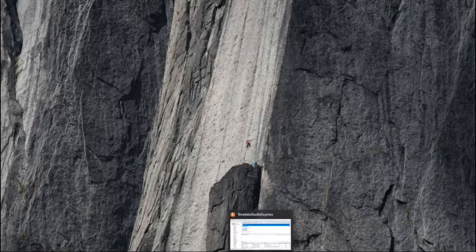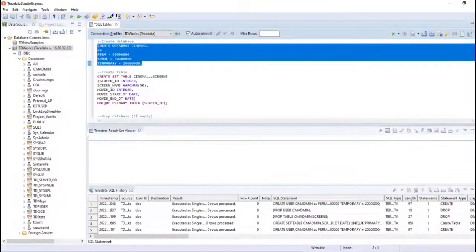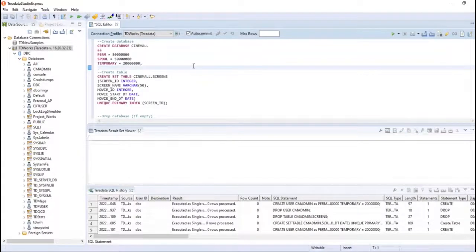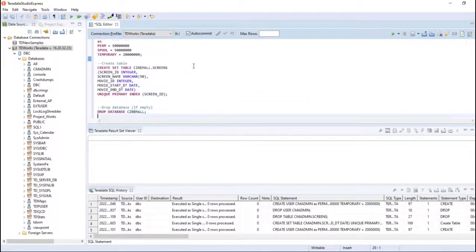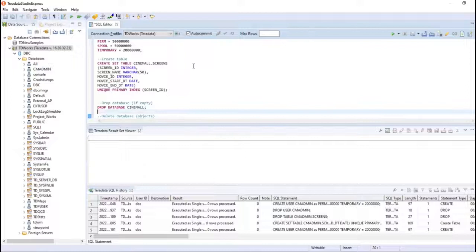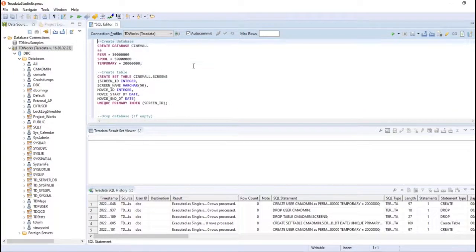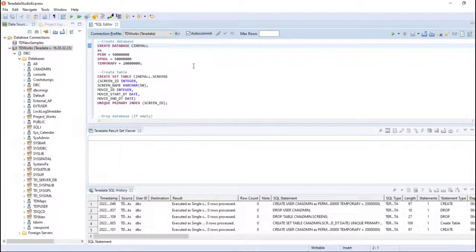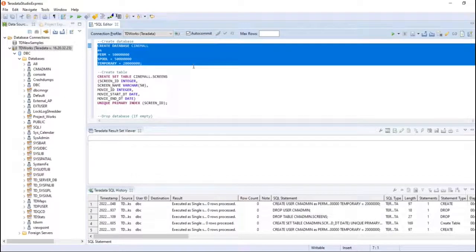I'm opening Teradata. I have already prepared all the commands and kept them here to save time. I will just start with the create database command and go ahead and create it.